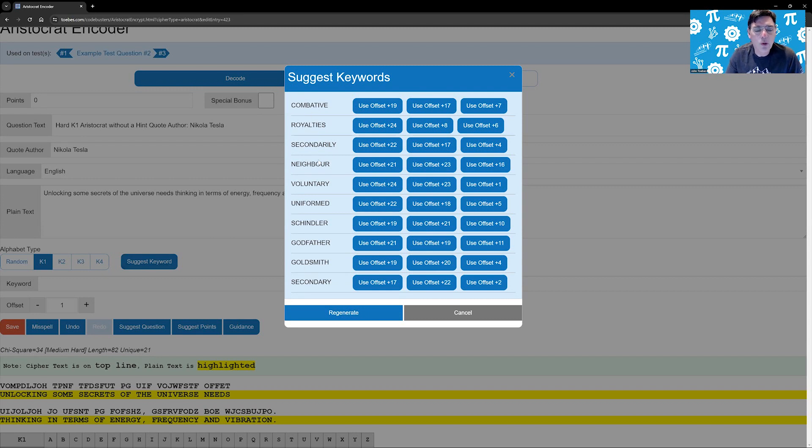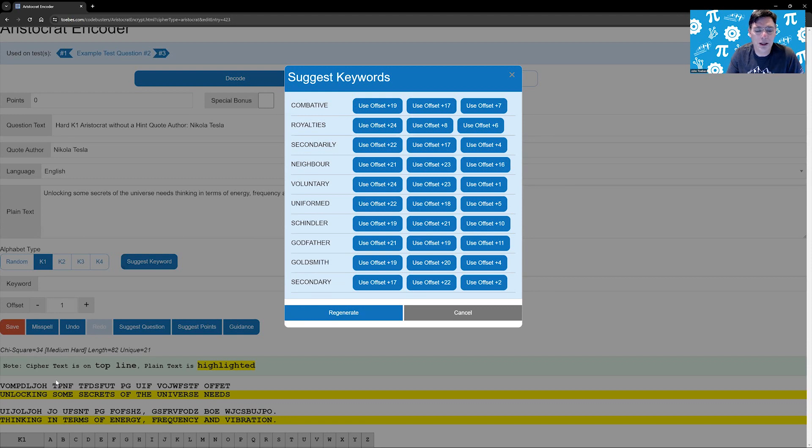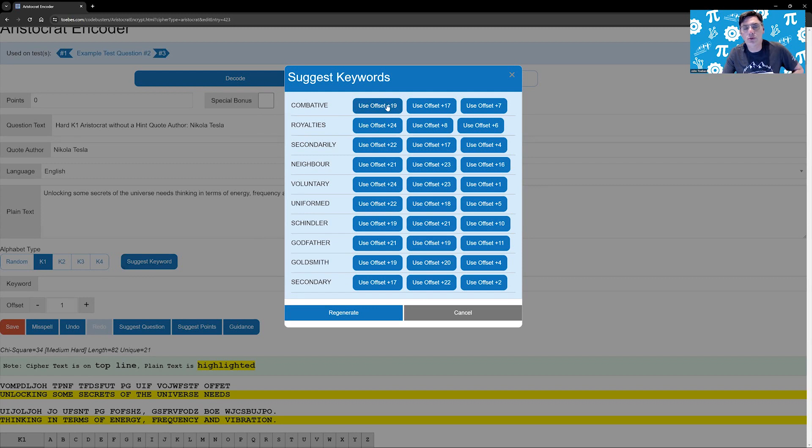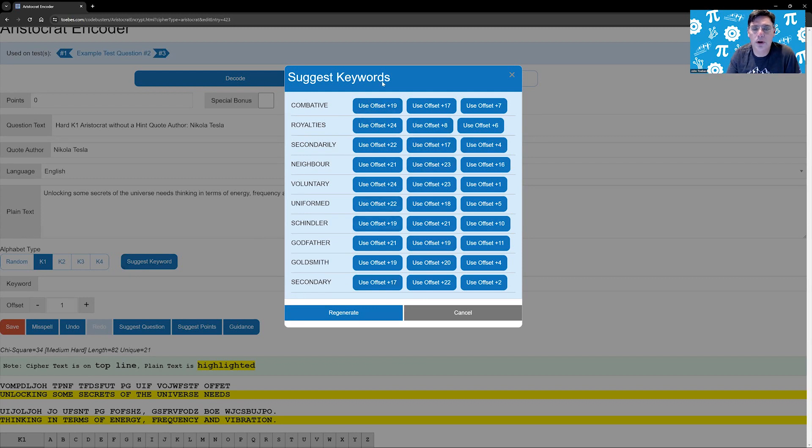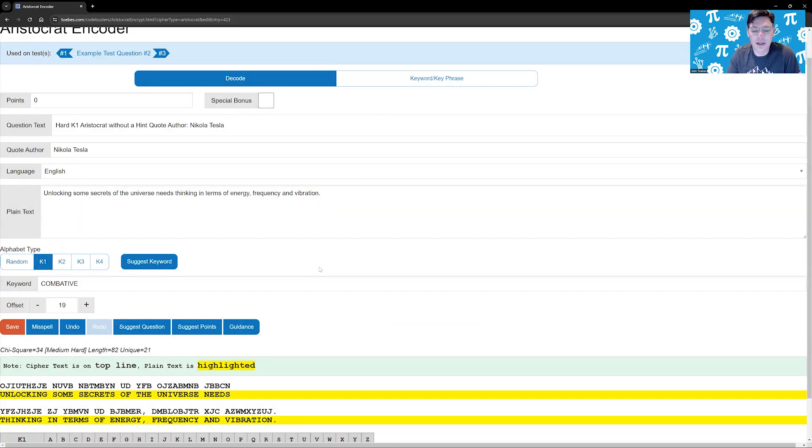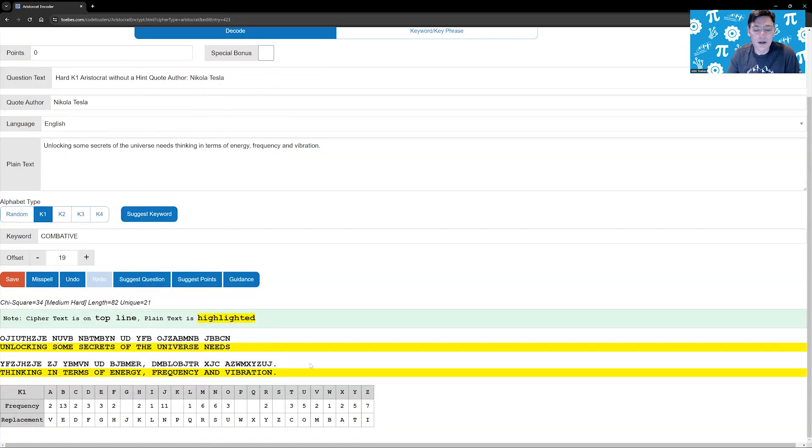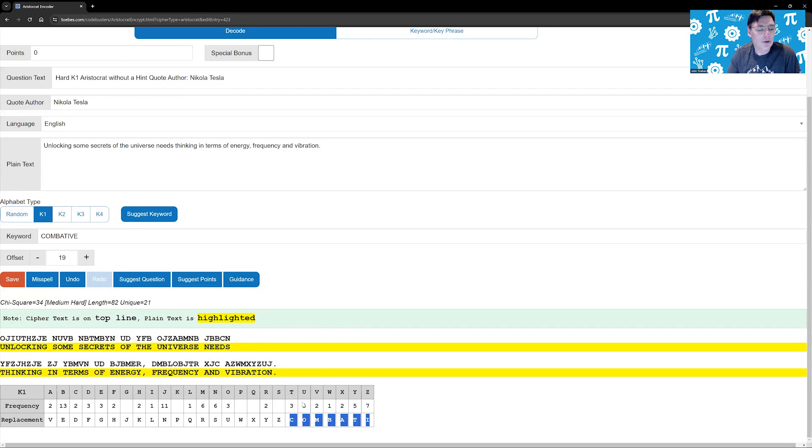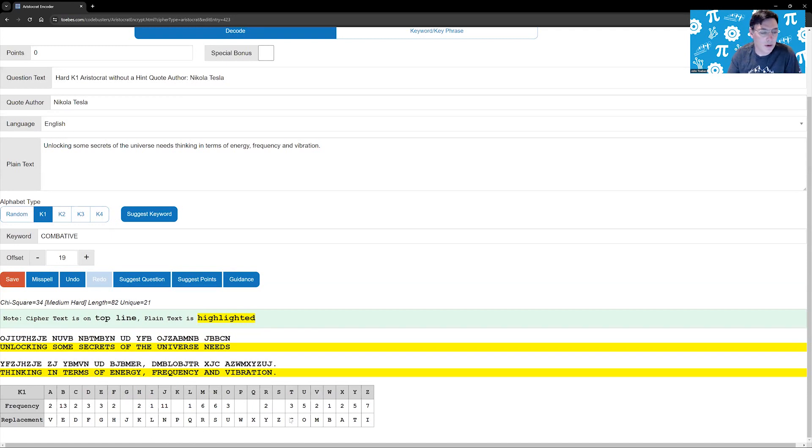For a K1, it's going to pick a keyword that all of the letters appear at least once in the plain text of your cipher. And it gives you some choices of offsets. Now you want to make it a little bit harder, you want the keyword to wrap around the end of it. So for example, I'm going to take combative and I'm using offset of 19. And you can see combative comes in here, the C starts with a T and then it wraps around the end of it. This makes it a little bit harder.